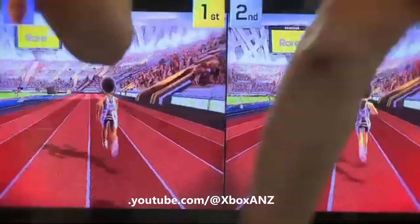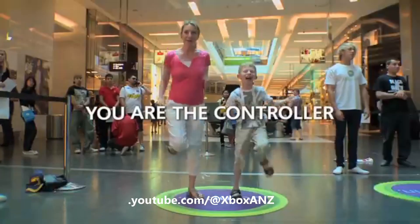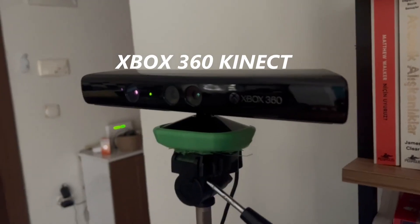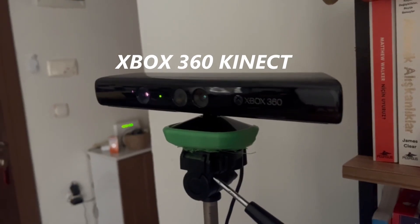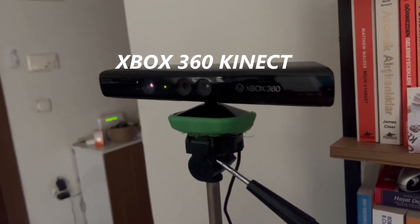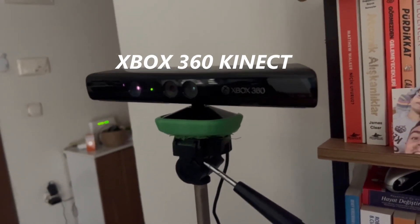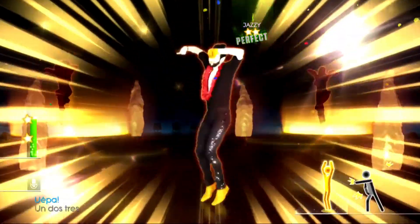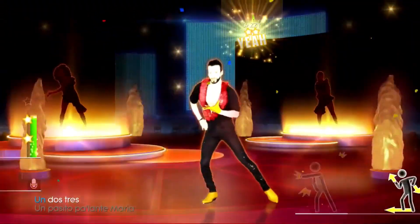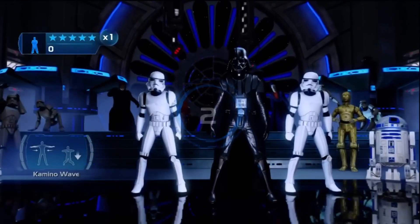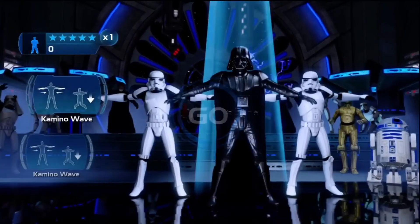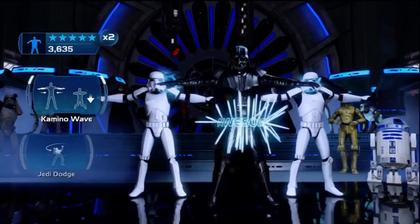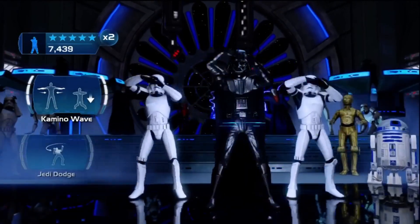I found the answer lying in my house which was Kinect for Xbox 360. This camera was so powerful that a decade ago we were playing Just Dance, Star Wars, and many more games with it. It tracks your body motion and uses it as a game input.